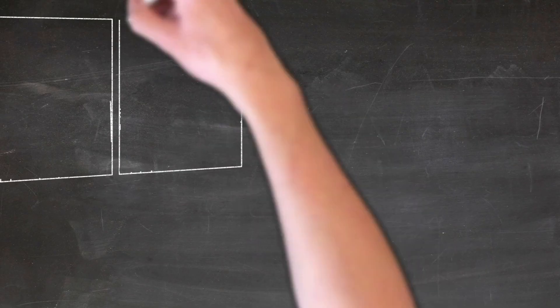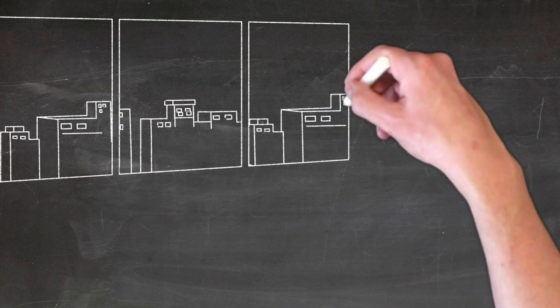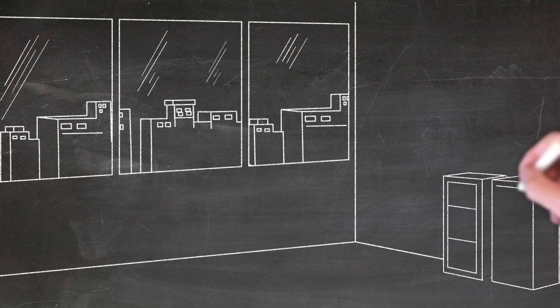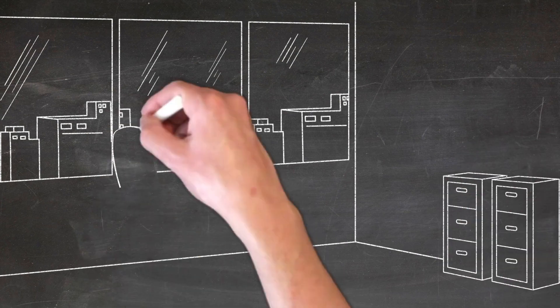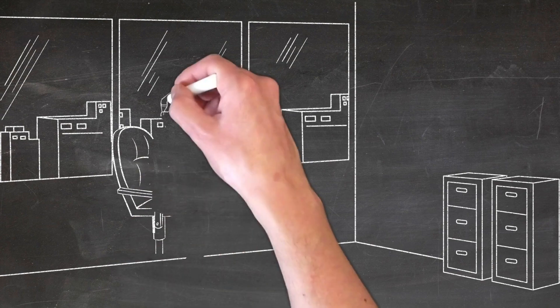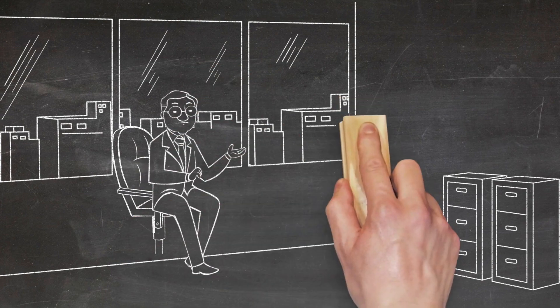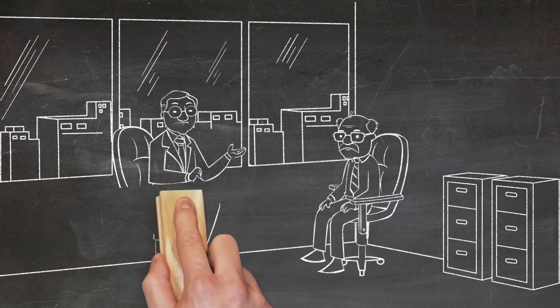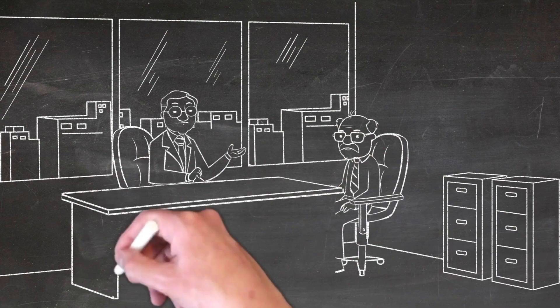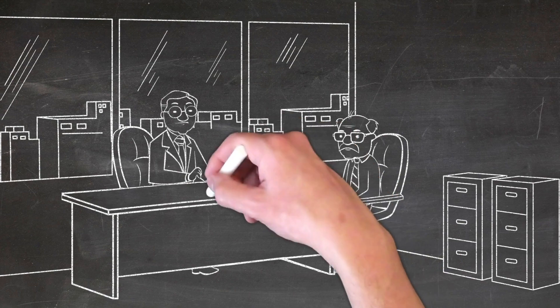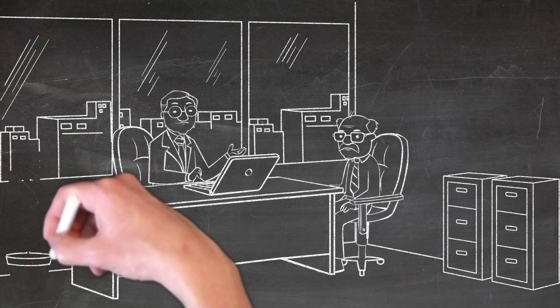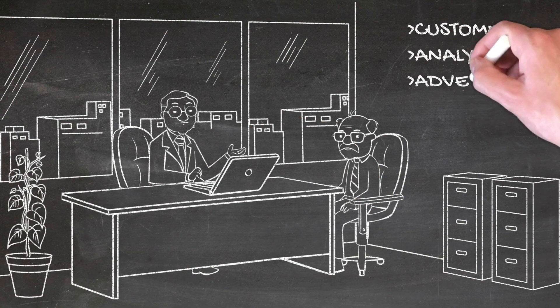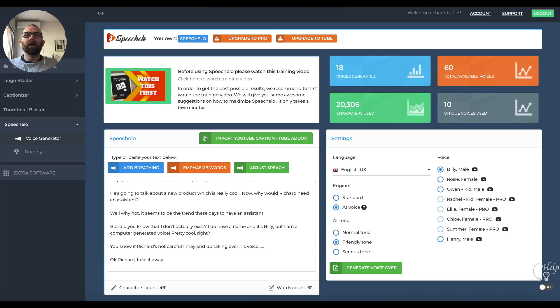Hey guys, it's Richard's assistant here doing the intro to this video. He's going to talk about a new product which is really cool. Now, why would Richard need an assistant? Well, it seems to be the trend these days. But did you know that I don't actually exist? I do have a name and it's Billy, but I am a computer-generated voice. Pretty cool, right? If Richard's not careful, I may end up taking over his voice. Okay Richard, take it away.